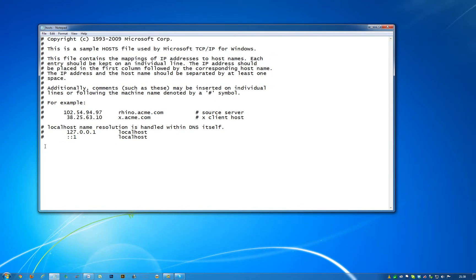This is completely unedited. So what we're going to do is block a site, and for a test site we're going to go with Facebook. Let's type in 127.0.0.1, space (you can put a space or tab, completely up to you, I'll go with space), and then facebook.com.